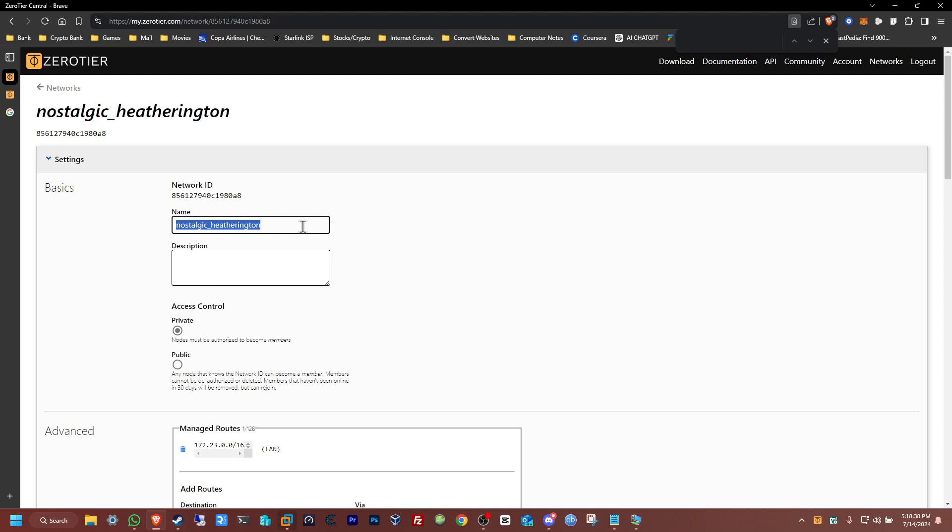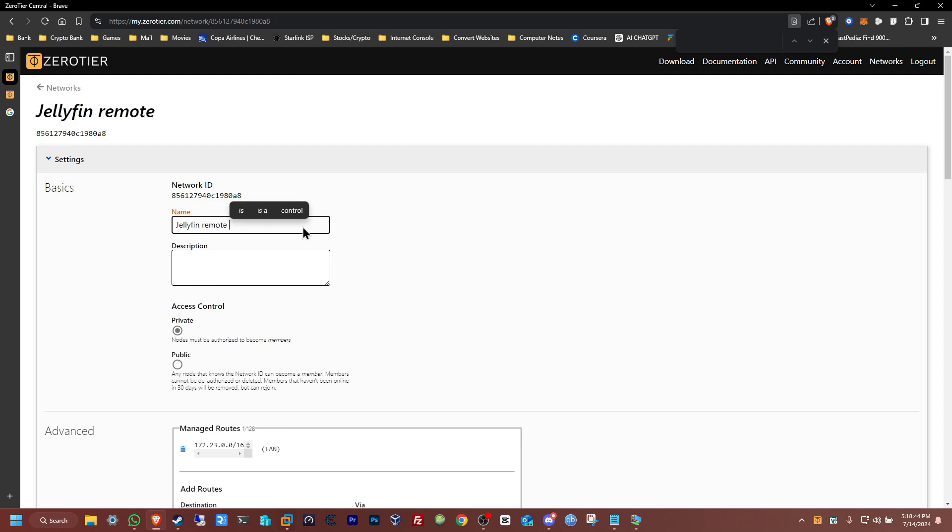So I put this as Jellyfin remote access.